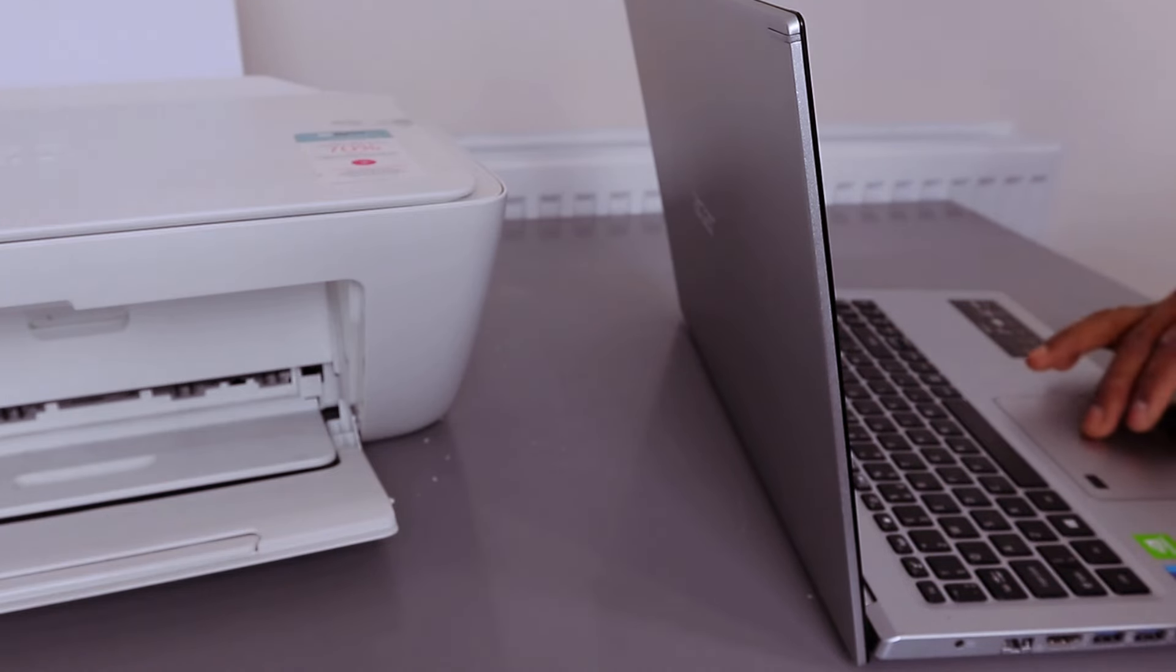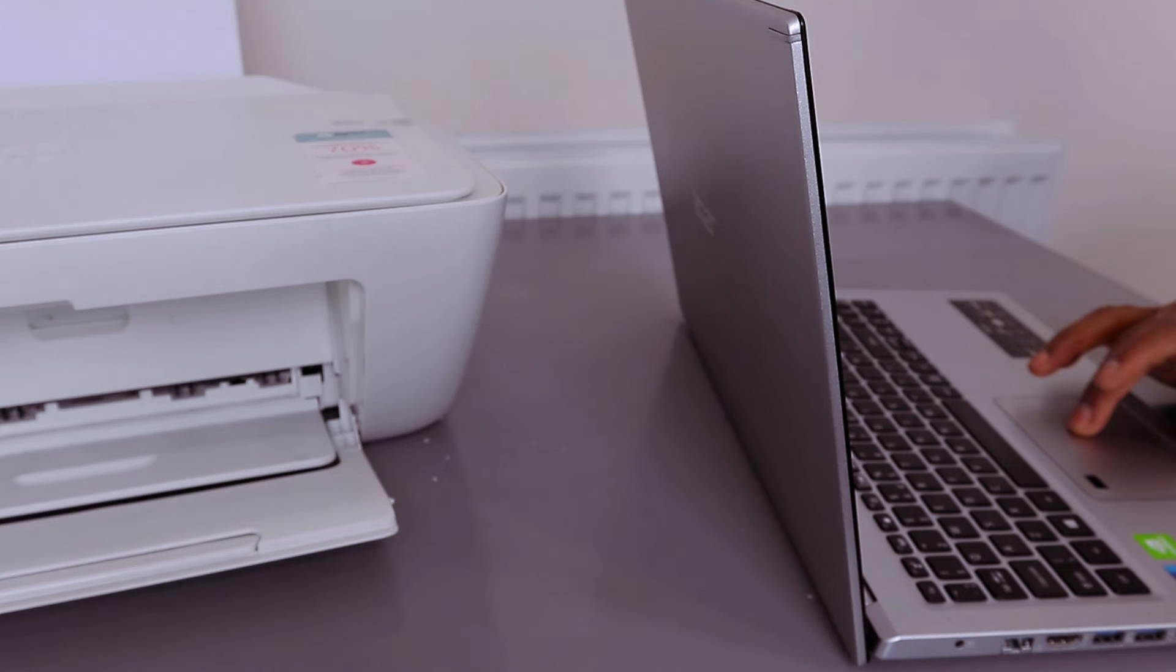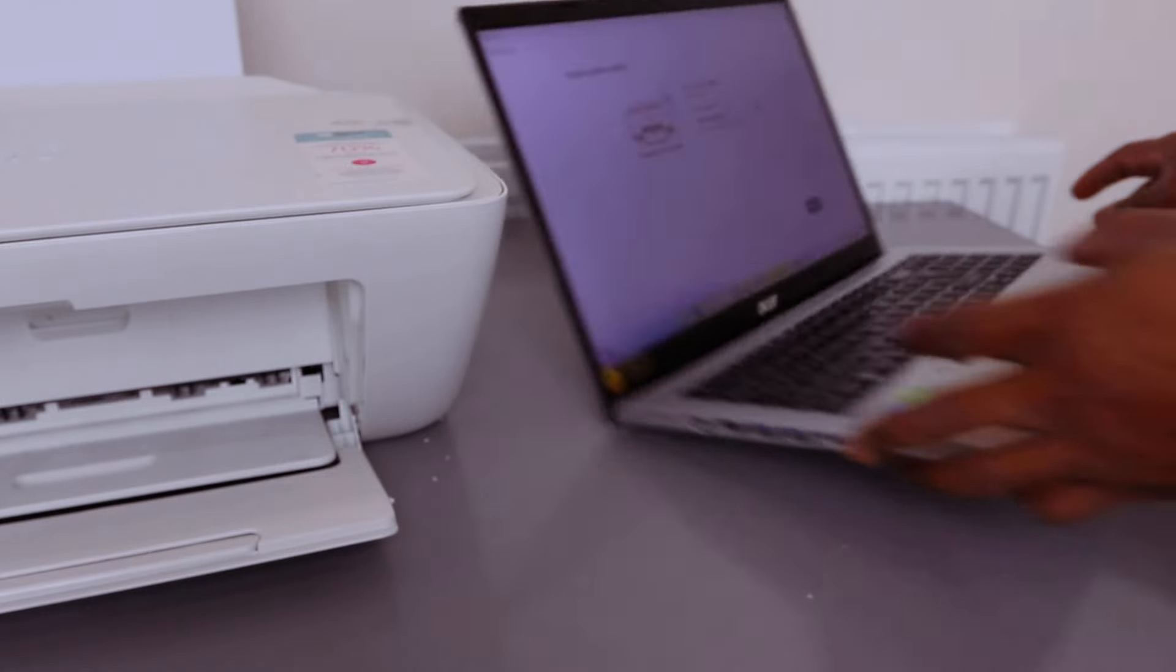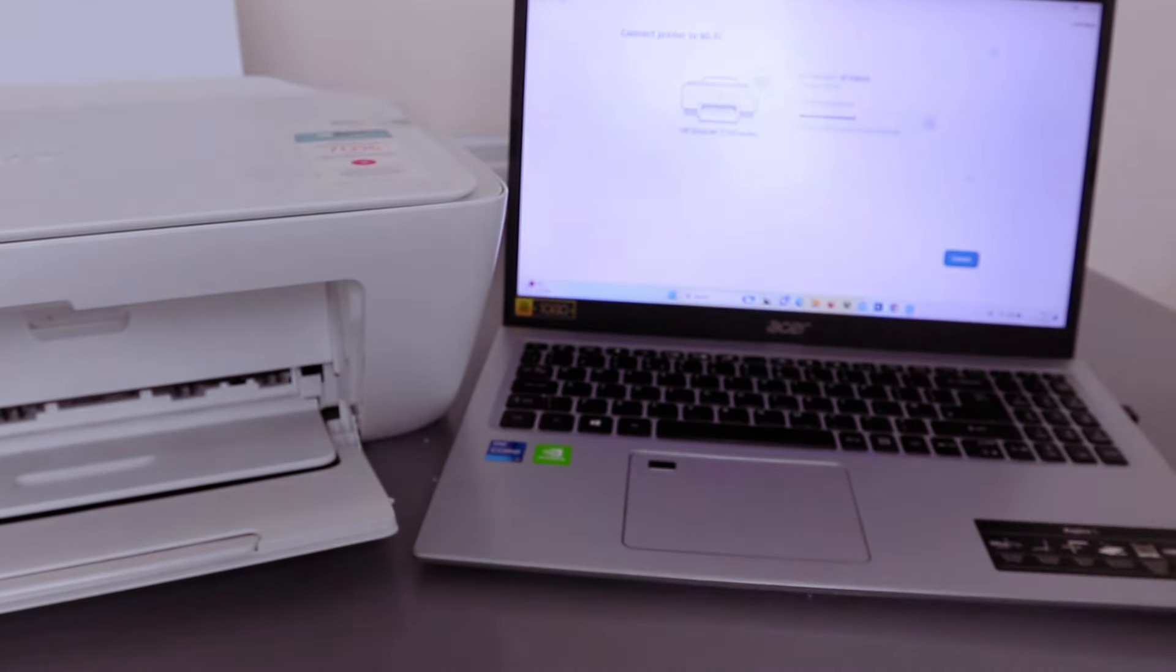When you put the password, like I said, check the information you put. If you're happy with it, the next thing we need to do is select connect.